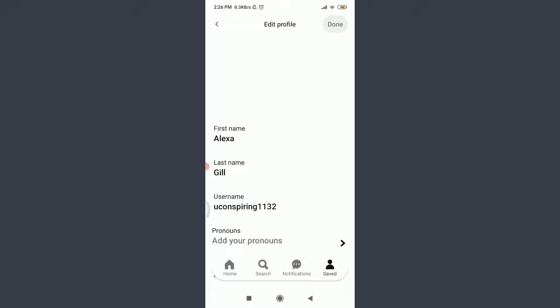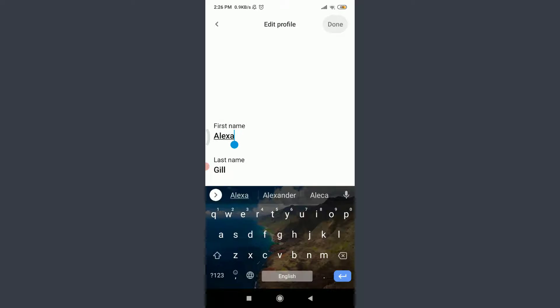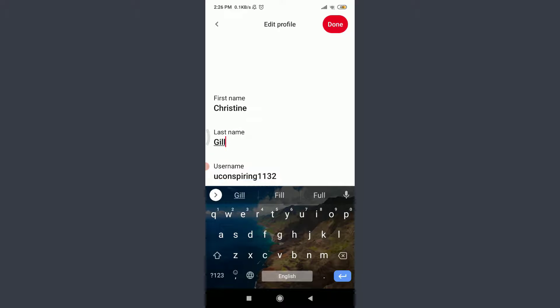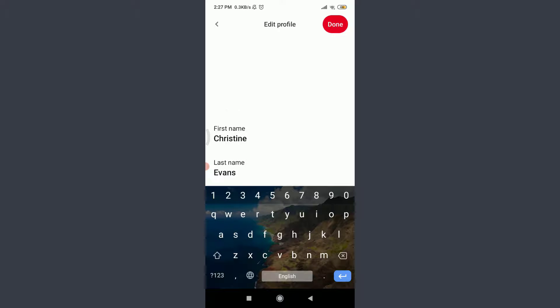On the top here you have an option of changing your first name and then your last name. Tap on first name and keep the name that you want to keep. Tap on last name and enter your last name. You can see